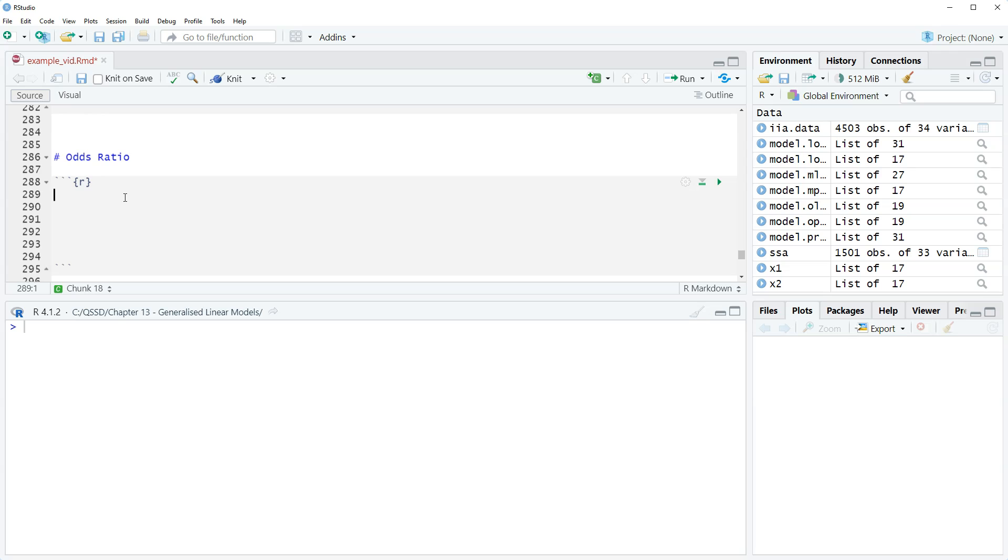Okay, so let's take a look at the odds ratio here. The code is slightly different from what we had before, but it's the same idea. We're going to do an exponential of the coefficients from the model.